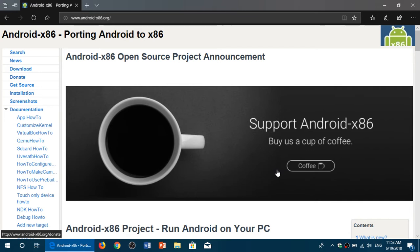This one is different because it actually has the capability of running the operating system directly on your PC. That means you could install this and boot directly into Android on a PC that you'd like to transform into something different. What's also interesting is that it's a free, open-source project and it's always evolving.